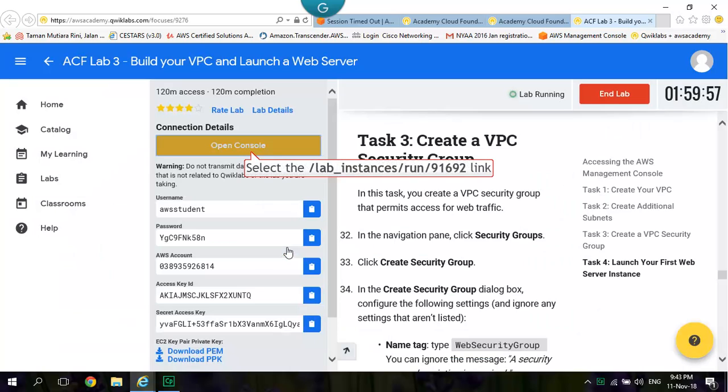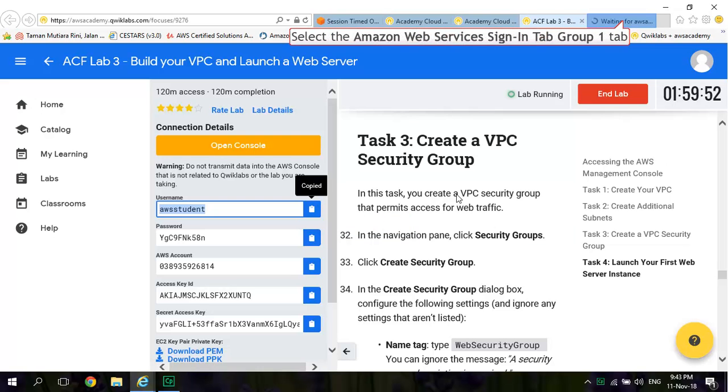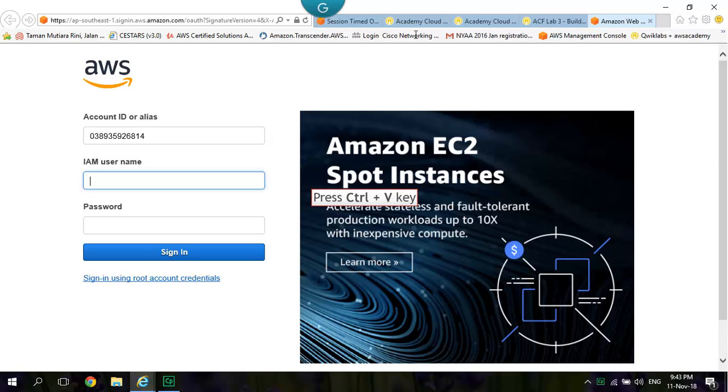Click Open Console. Click Copy of Username. Paste into AWS Management Console IAM Username.